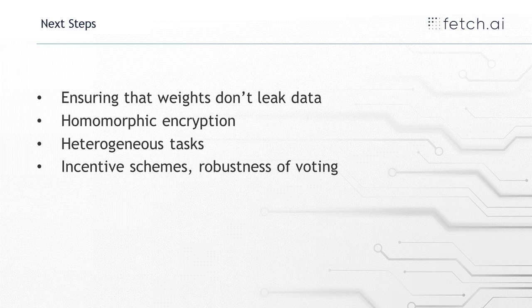Another is making this work for heterogeneous tasks. So that means that everyone's not working on exactly the same task here. In the demo that I showed you, everyone's working on the same task, they're all trying to classify x-rays into pneumonia or not pneumonia. But they could still share useful updates, even if they were working on slightly different tasks.